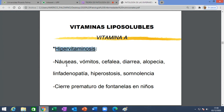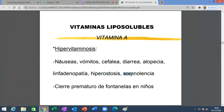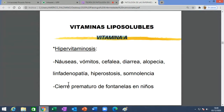¿Existen hipervitaminosis A? Sí existe. Causa náuseas, vómitos, cefalea, diarrea, alopecia —caída de cabello—, ganglios linfáticos grandes, huesos gruesos, somnolencia. Combina signos y síntomas de diferentes sistemas. Algo más concreto: puede causar el cierre precoz de las fontanelas en los niños. Las fontanelas son los huesos de la bóveda craneana que son membranosos y aún no se calcifican porque permiten el crecimiento del cerebro. Si se cierran pronto, el cerebro no crece bien.